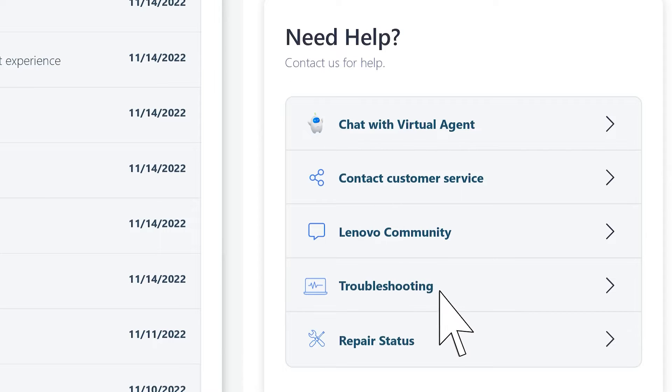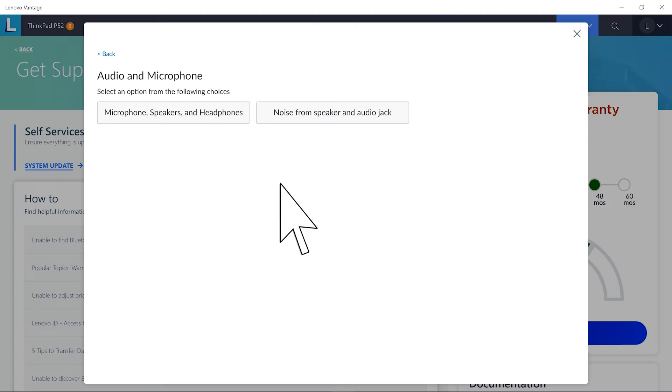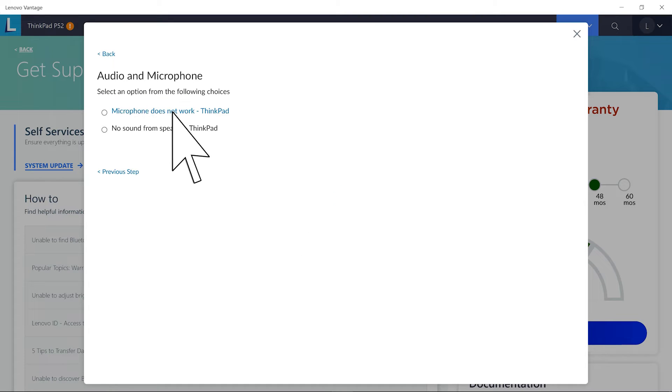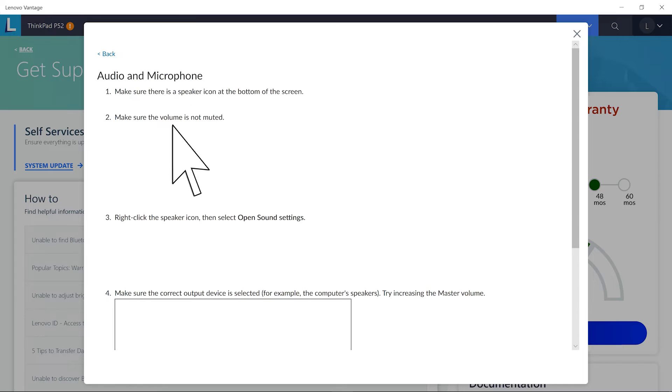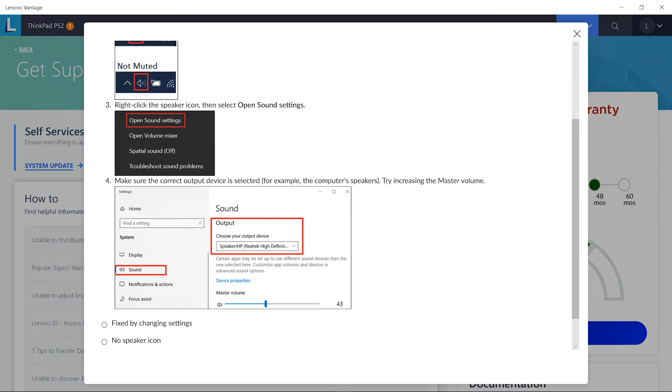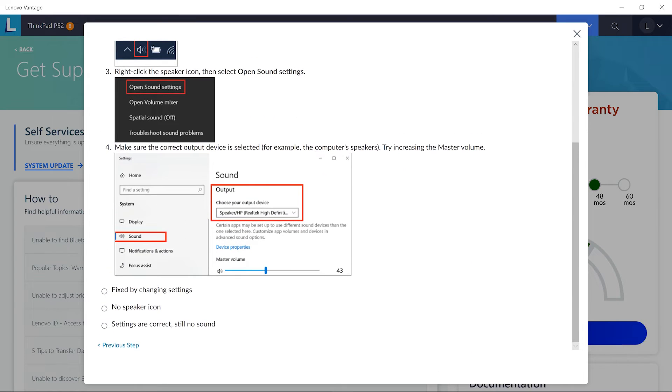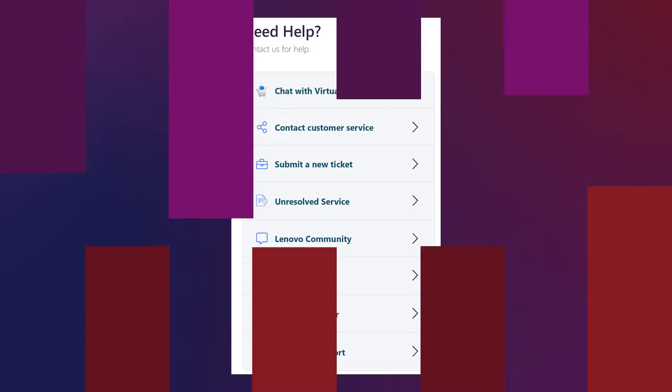Select Troubleshooting from the Need Help section and select a category for your problem. Then use the step-by-step instructions to solve your problem or ask for additional help from customer service.